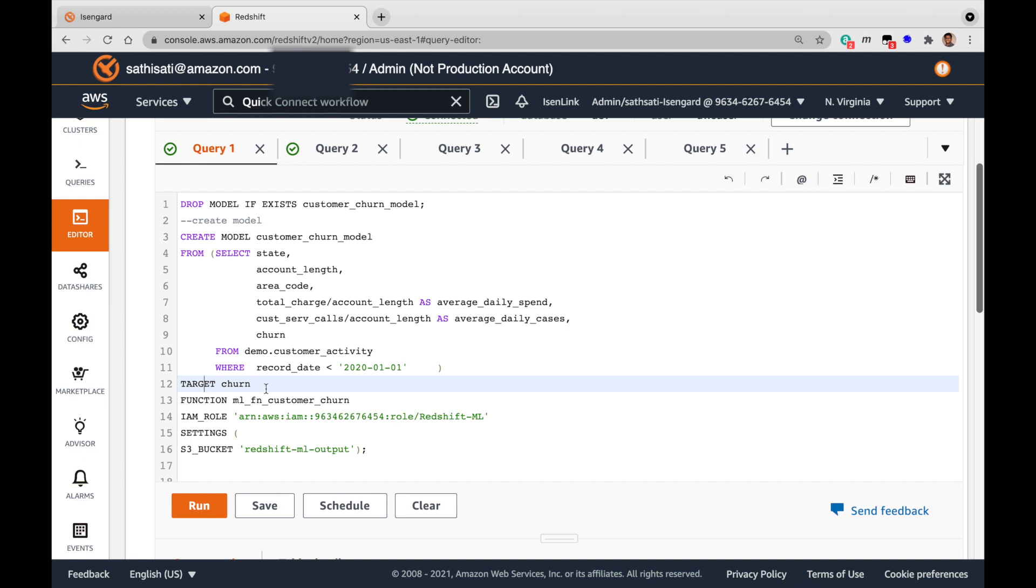The create model might take some time because many activities take place behind the scenes in creating the best trained model using Amazon SageMaker Autopilot. Let's run the command.